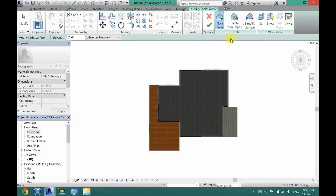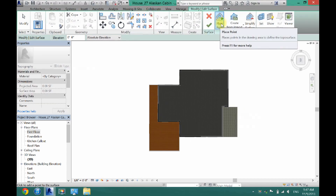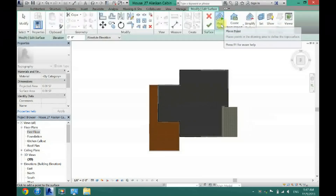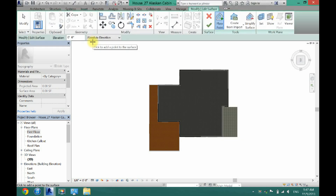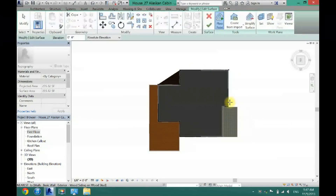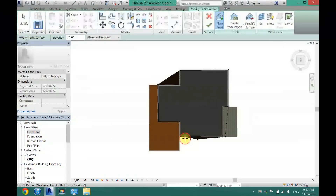Now here's your basic Topo Surface menu. Right here we have Place Point, which is the tool you're going to use. And here's your elevation — we're going to adjust this accordingly to whatever elevation we want those points to be at. First what I'm going to do is come around my house at 0,0 and just give my house a nice base of 0, to make sure it's even all the way around.